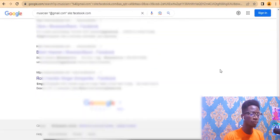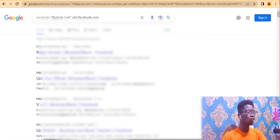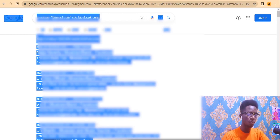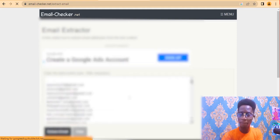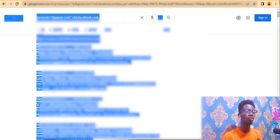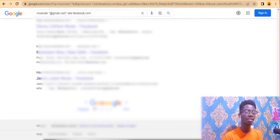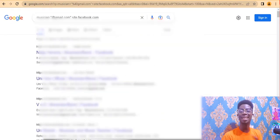Scroll down and click Next to go to the next page of Google results. Select all, copy, go back to the extractor, paste it in, and click Extract Emails again. Do this for all pages until finished. Then you can run another search using a different country or niche. That is the first method — extracting emails using Google Advanced Search.